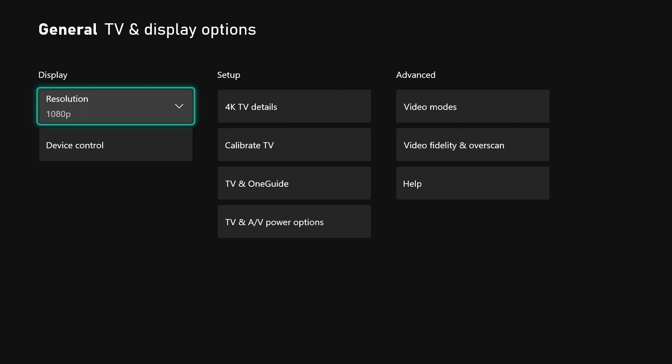There you have it - everything you need to know about the general TV and display options on your Xbox. If this video helped you out, please smash that like button. Greatly appreciate it, and I'll see you all in the next one. Peace.